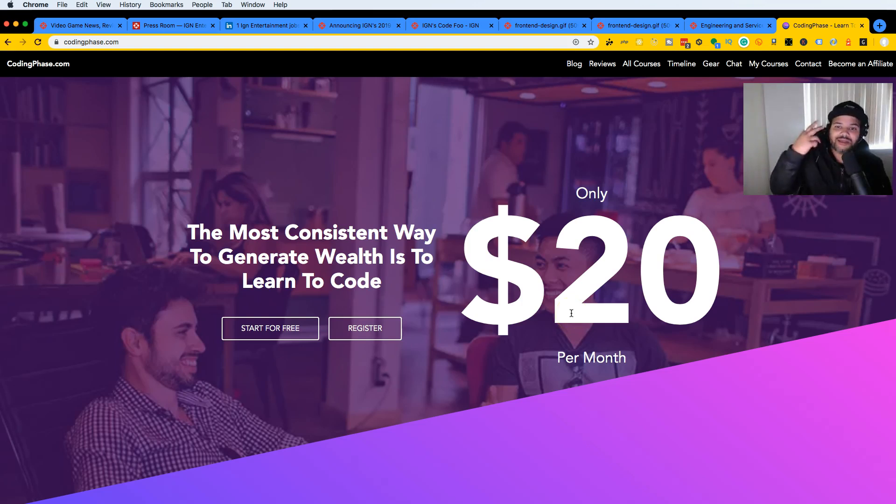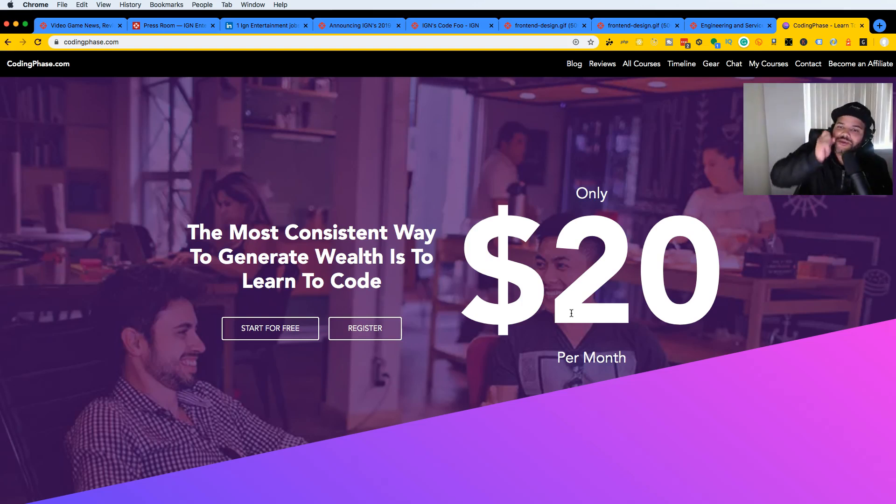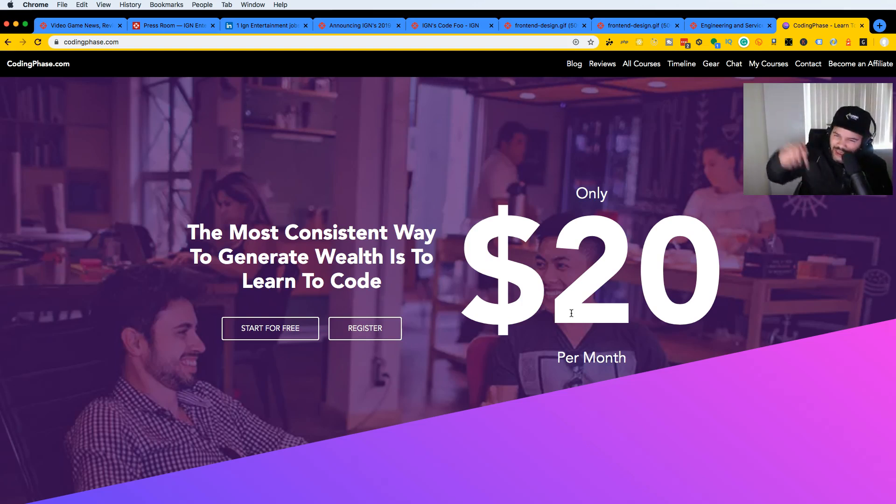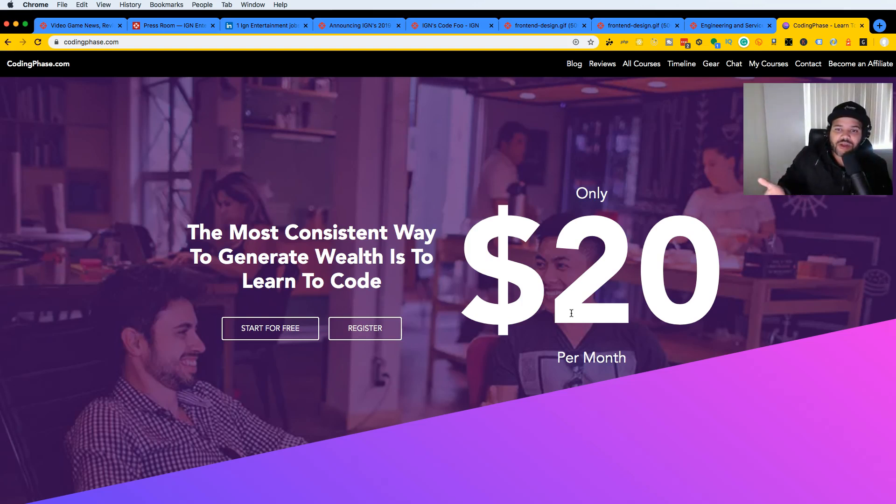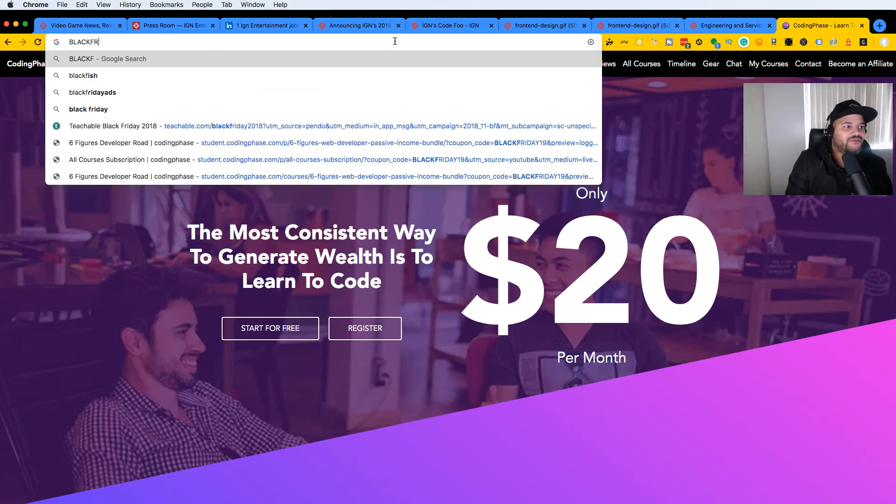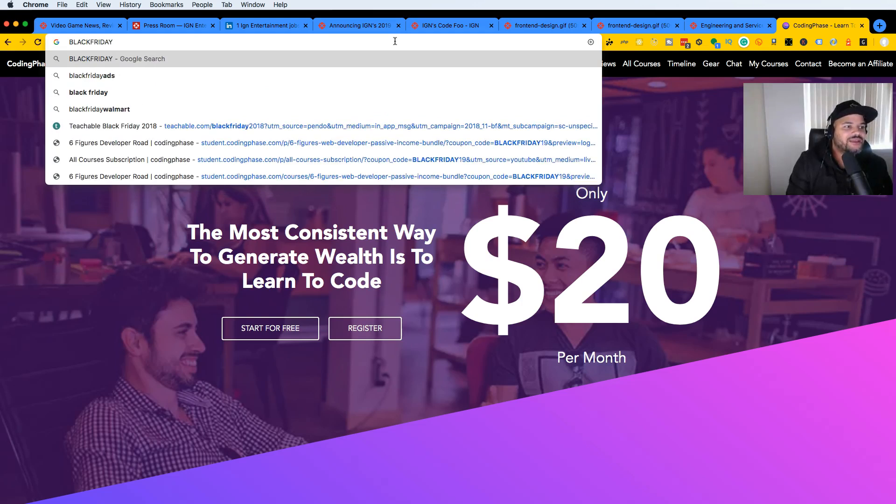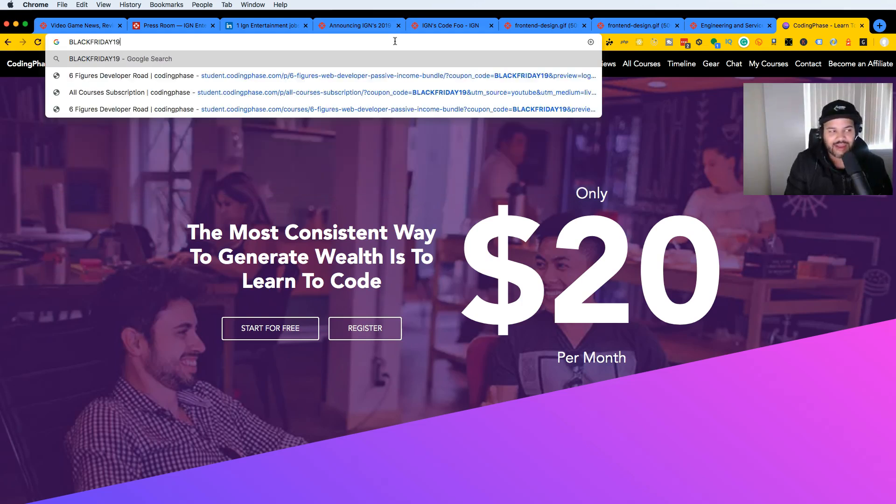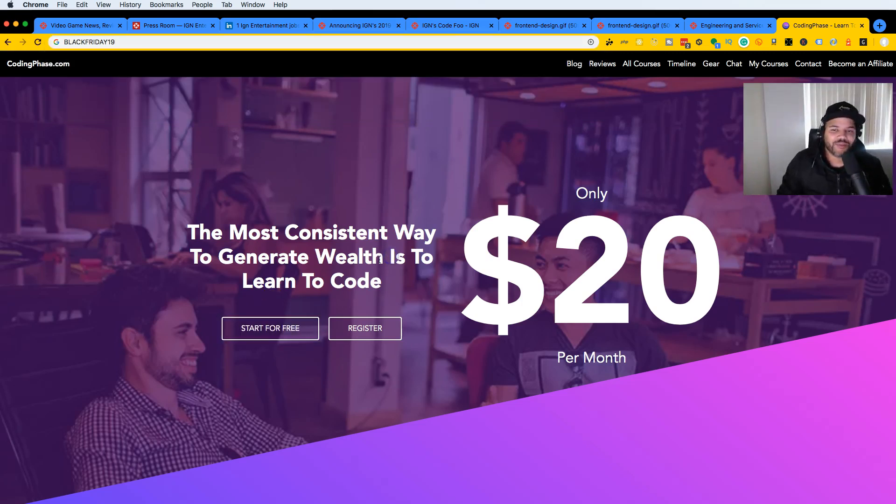Right now you can get 50% off on everything—from the monthly plan to the yearly plus to the lifetime, everything is 50% off. Or if you just want a one-off course, you get 50% off. All you have to do is click on the links below. They're going to be in the comment section and the description. Or you could just use the coupon code Black Friday 19. You use that coupon code, you're golden. I'm gonna see you guys later. This is your boy Joe, back at it again, codingphase.com. Peace.